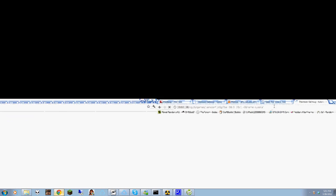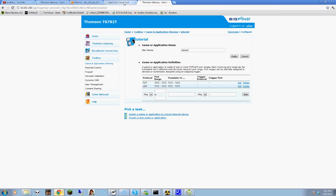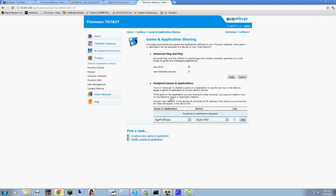You'll get this page here. It's loading. I mean, it's loaded. Now you're going to want to pick a task down the bottom and it says assign game or application to a local network device. Select this. This should load, it'll take a couple of seconds. I'll put a couple of links in the description to show you what links and what not to go to.